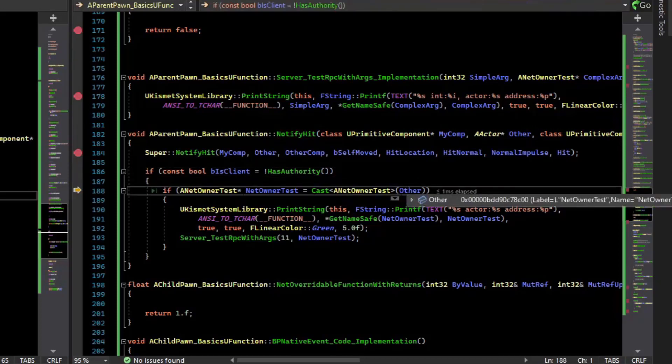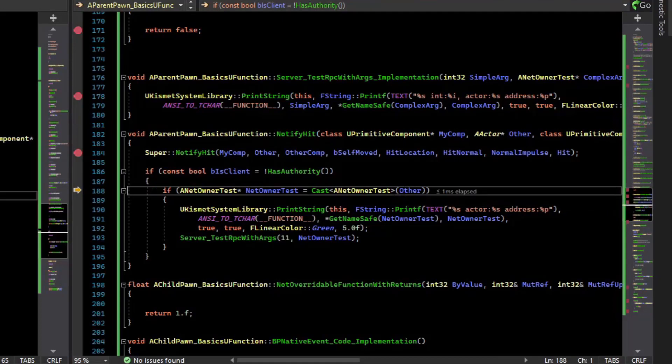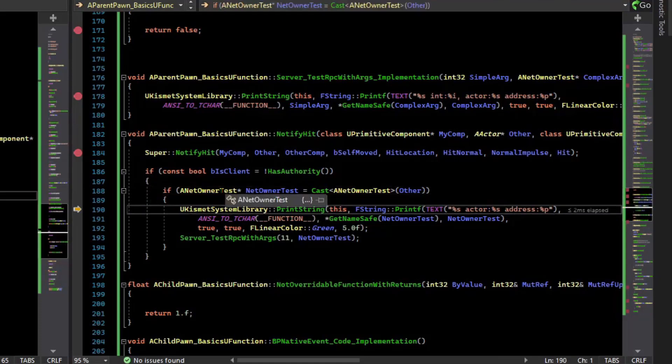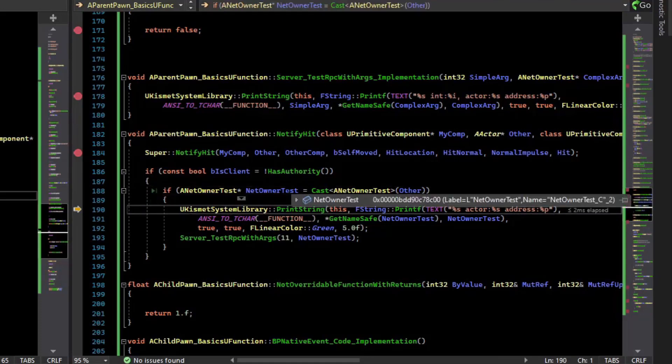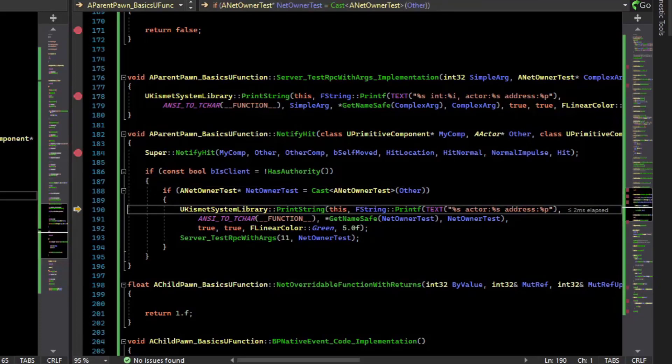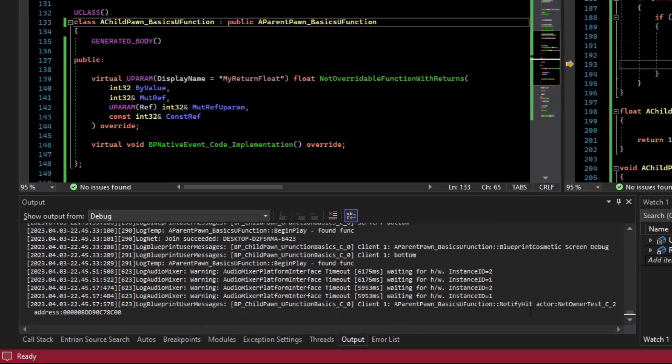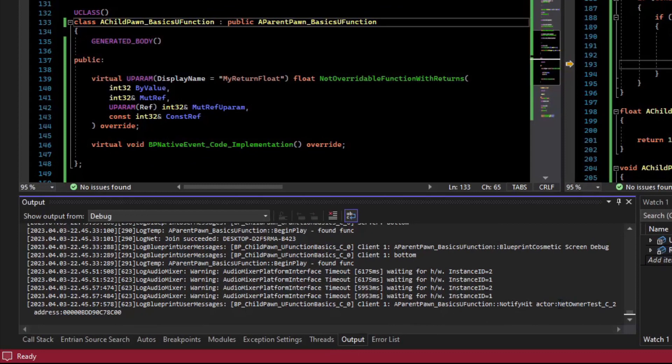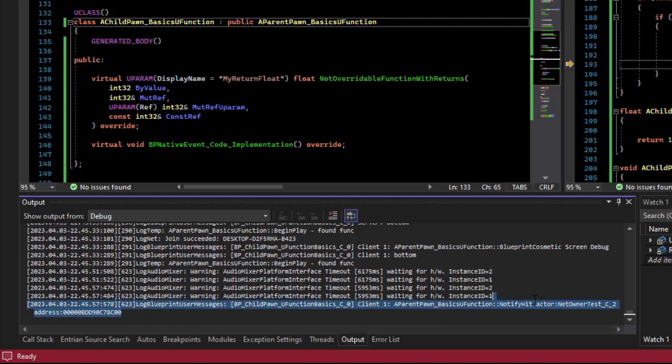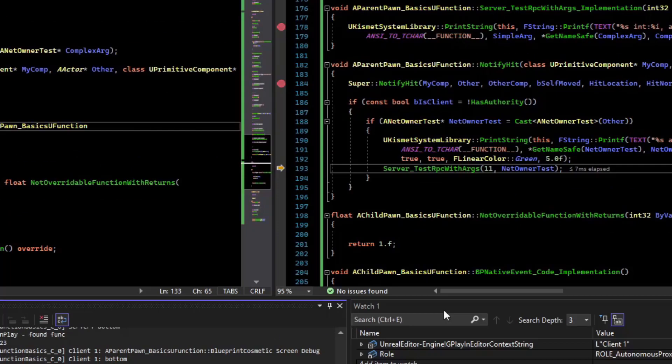So we know what we ran into, so this cast should also work. And so we successfully cast it to NetOwnerTest. And we step over this to see what it printed. So the notify hit says actors NetOwnerTest underscore C underscore two, and it has this address. So I'll copy that for later.